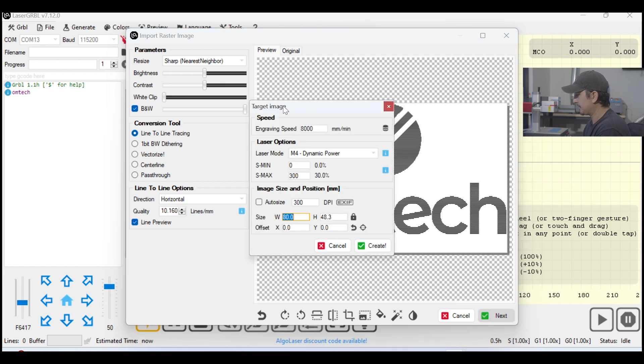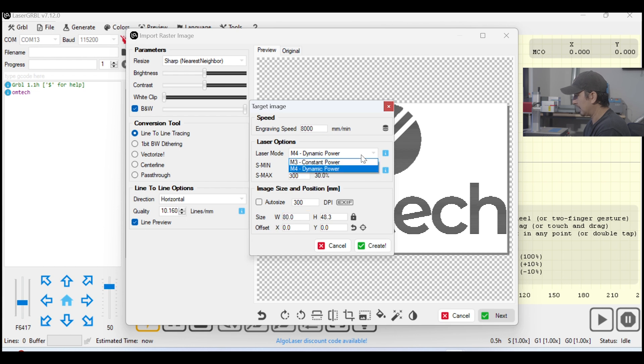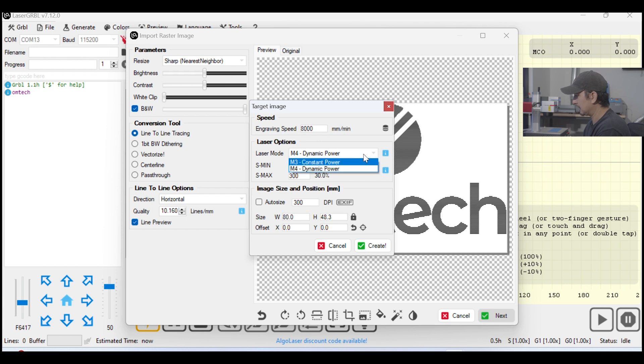And Target Image box, this is going to be your speed and power settings. So, notice the engraving speeds are millimeters per minute. Mine is 8,000 right now, which is roughly about 100 or a little more than 100 millimeters per second. I'm going to leave mine on laser mode, dynamic power, but you could also do constant. These are your power settings.